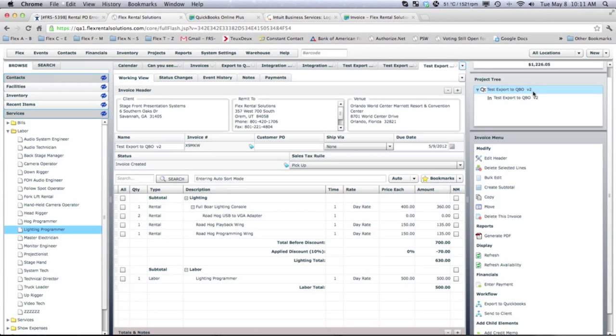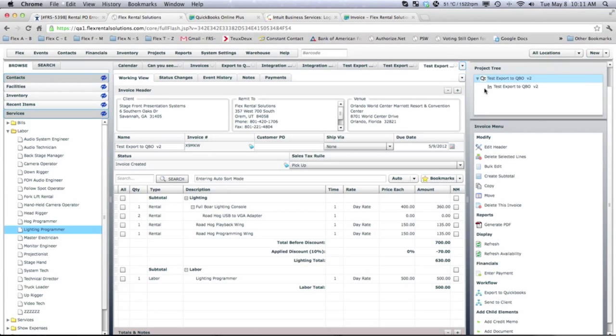I would say about 95% of our customers tend to put both the quote in Flex, the invoice in Flex, and export the invoice from Flex to QuickBooks.